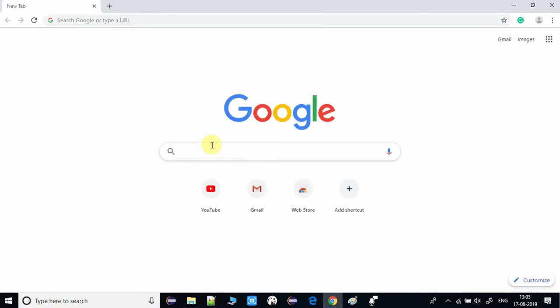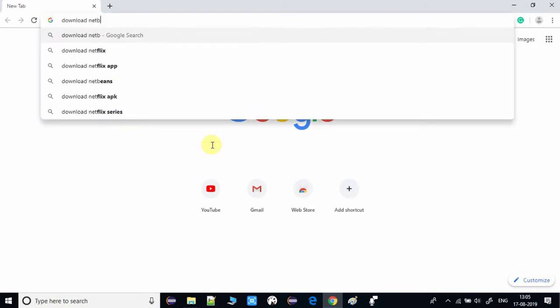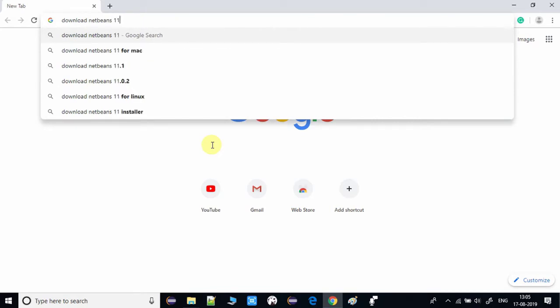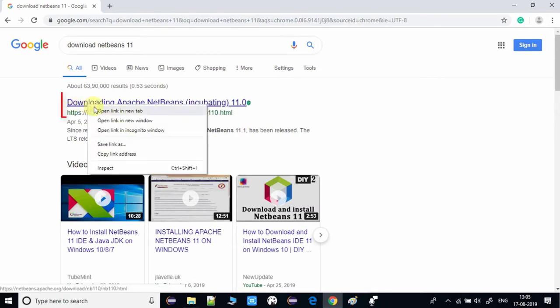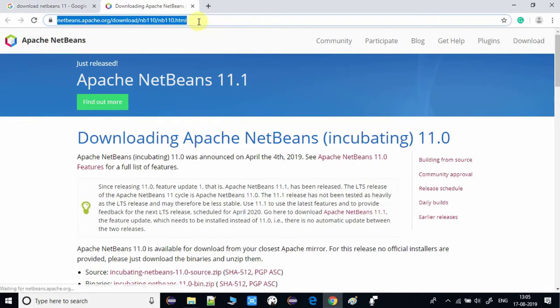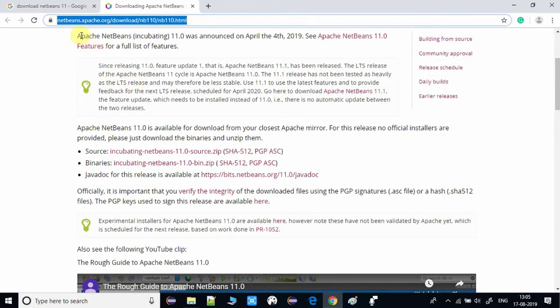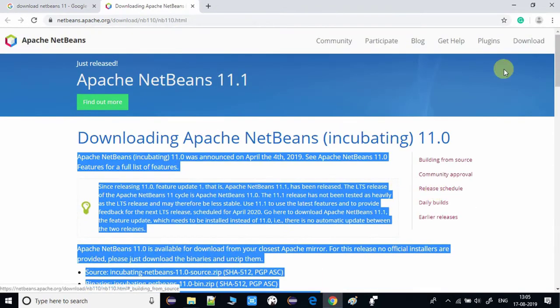Type 'download NetBeans 11' in the browser and hit Enter. You will see the Google results — click the first one, right-click and open in a new tab. Here you will see details about NetBeans 11, its features, and its releases. There are some useful links you can visit, and now we have to click on the download link button.